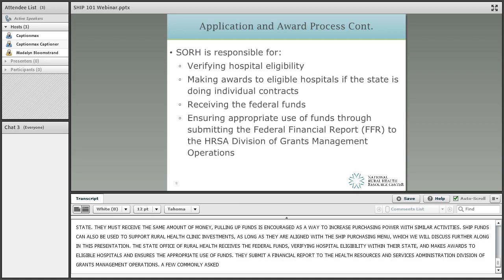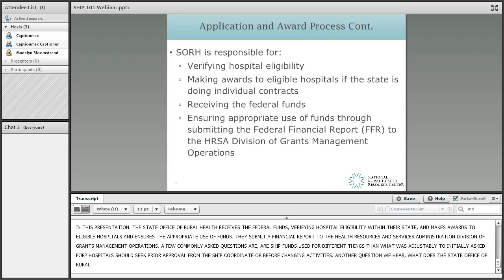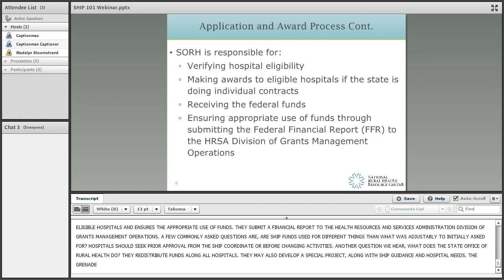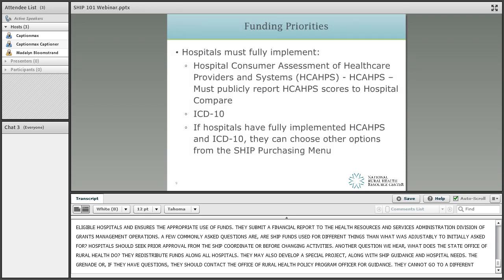A few commonly asked questions: if SHIP funds were used for a different category than what the hospital initially asked for, you can remind the hospital of their agreement and monitor progress. The hospital should seek prior approval from the SHIP coordinator at the State Office of Rural Health before changing activities. If hospitals do not spend all of their funds, State Offices of Rural Health can redistribute funds among all hospitals, undertake a SHIP oriented training, or develop a special project aligned with SHIP guidance. Funds cannot be transferred to another participating hospital without prior Federal Office of Rural Health Policy approval.